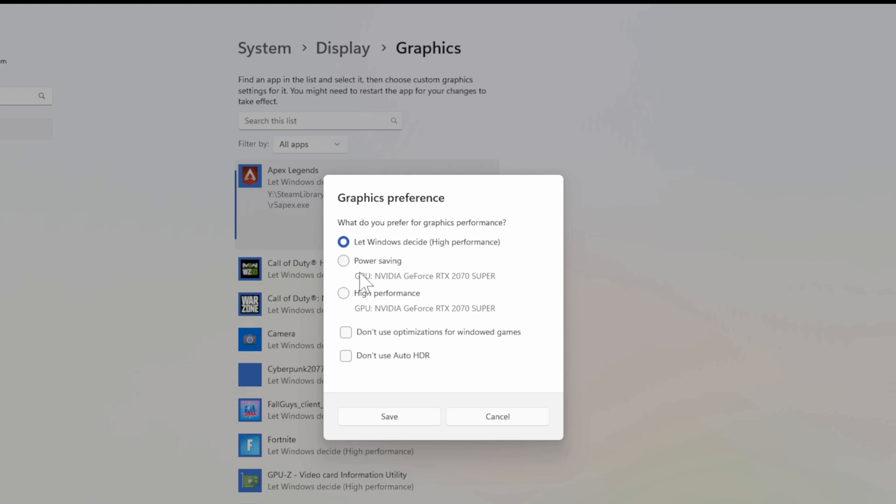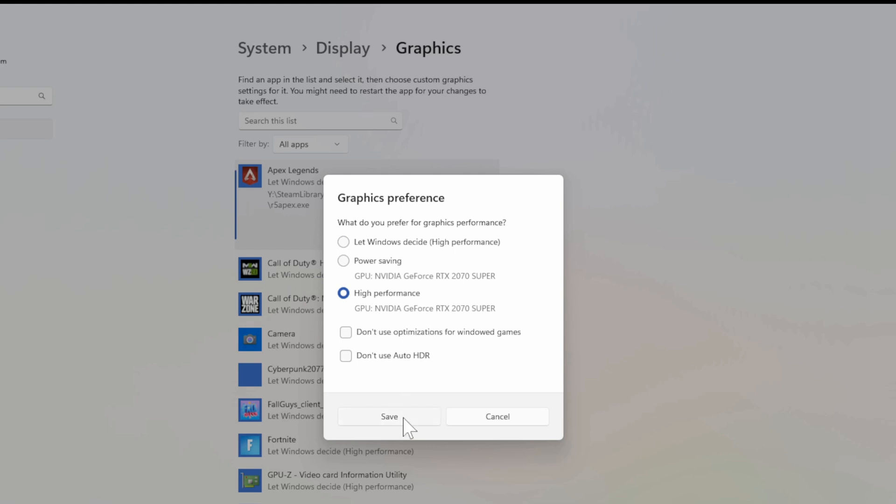So you can see my graphics card is listed right here, the NVIDIA GeForce RTX 2070 Super. I want to go to High Performance and then make sure my GPU is selected right here on the bottom and then go to Save.